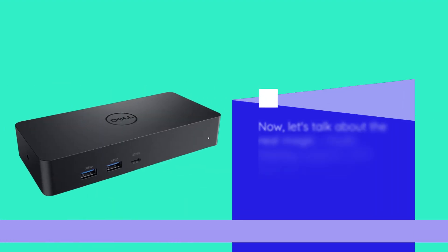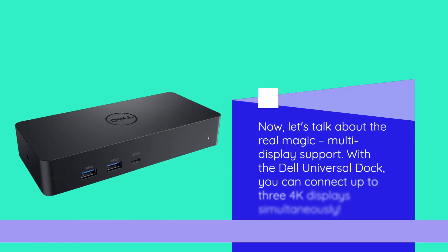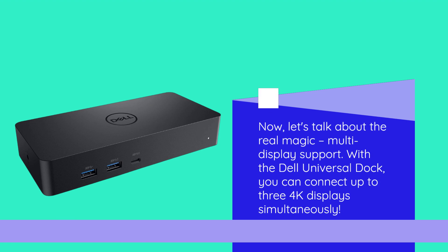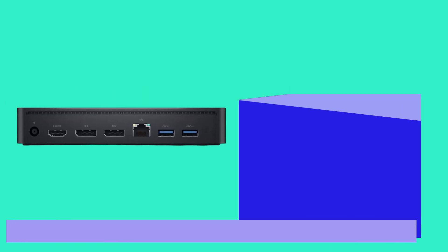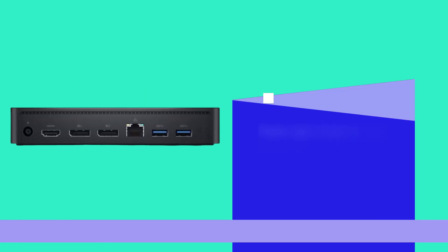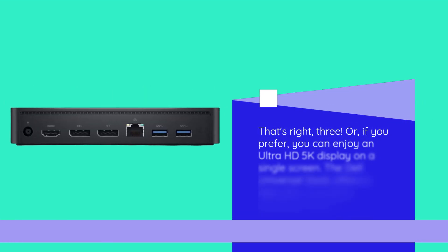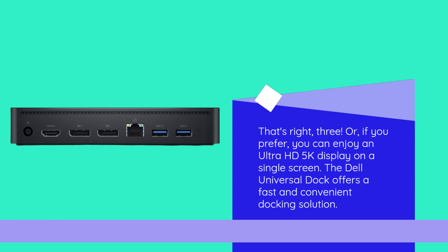Now, let's talk about the real magic, multi-display support. With the Dell Universal Dock, you can connect up to three 4K displays simultaneously. That's right, three. Or, if you prefer, you can enjoy an Ultra HD 5K display on a single screen.